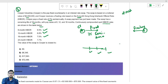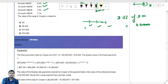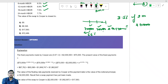First step: calculate the coupon value. That is 3.5% of $2 million, which equals $70,000. So the cash flows are: $70,000 at 0.5 years, $70,000 at 1.0 year, and $2,070,000 at 1.5 years. Take the PV of all three — the first discounted at 6.5%, the second at 6.8%, and the third at 7.5%.